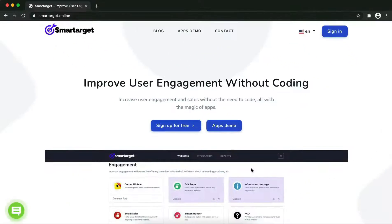Welcome to this tutorial on how to add WhatsApp to your Wix website using Smart Target. It takes less than two minutes, is completely free, and no credit card is needed. First, click on the apps demo.